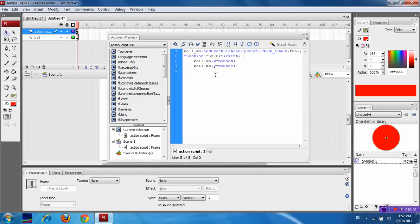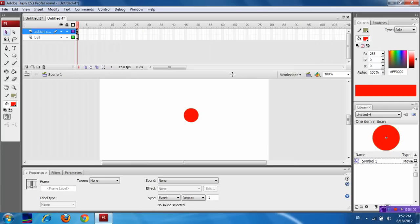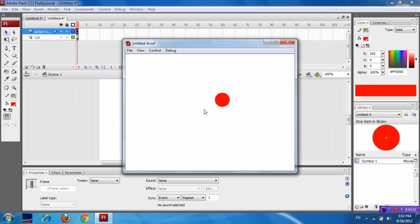So, in this way you can move an object along with the mouse. So, this is the end of the lesson. Have a nice day.